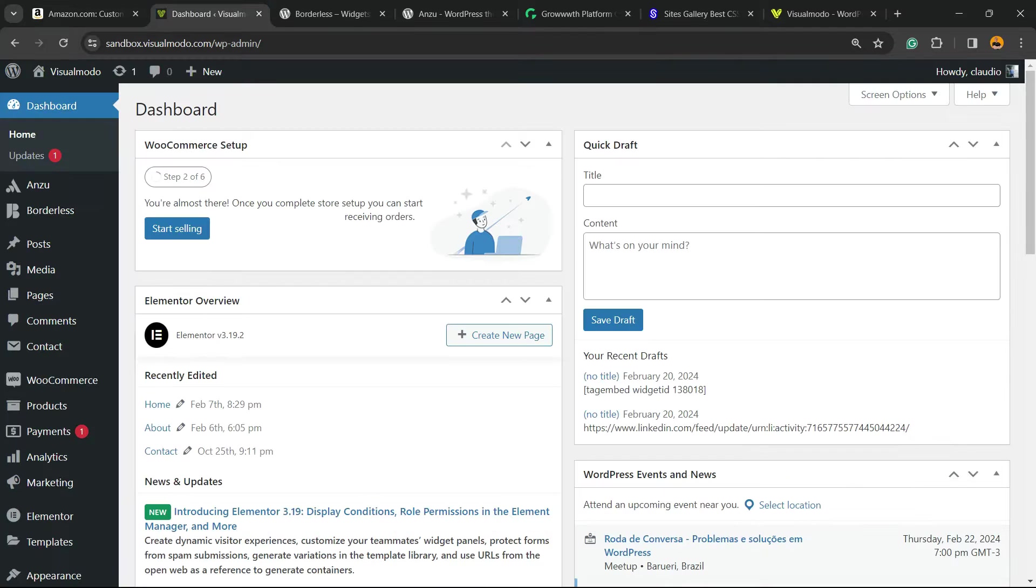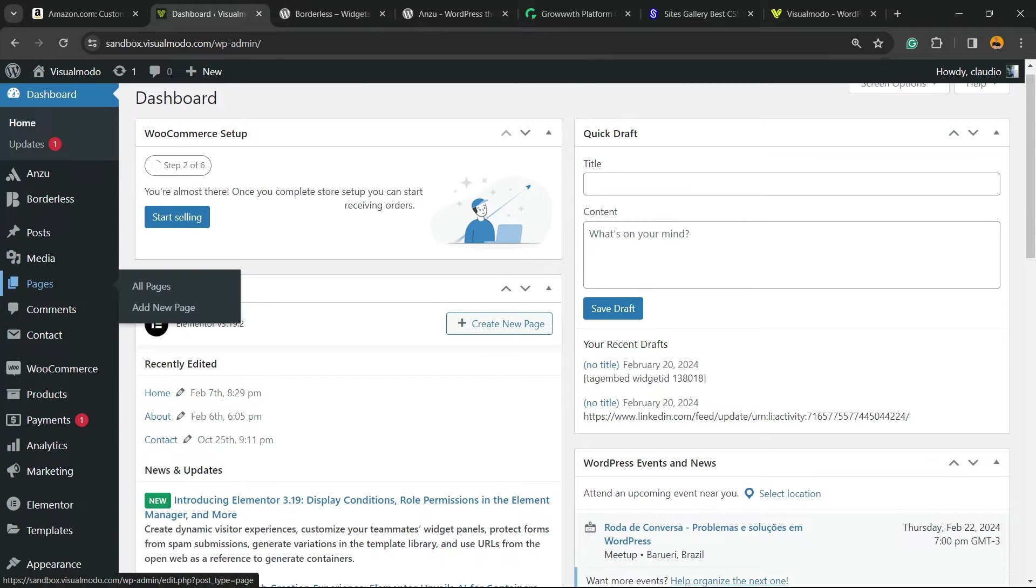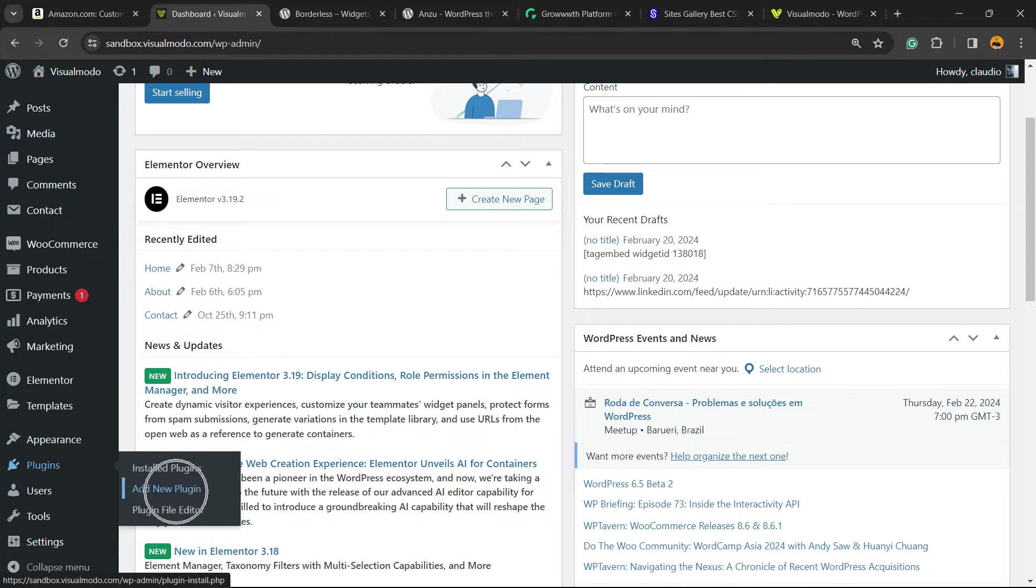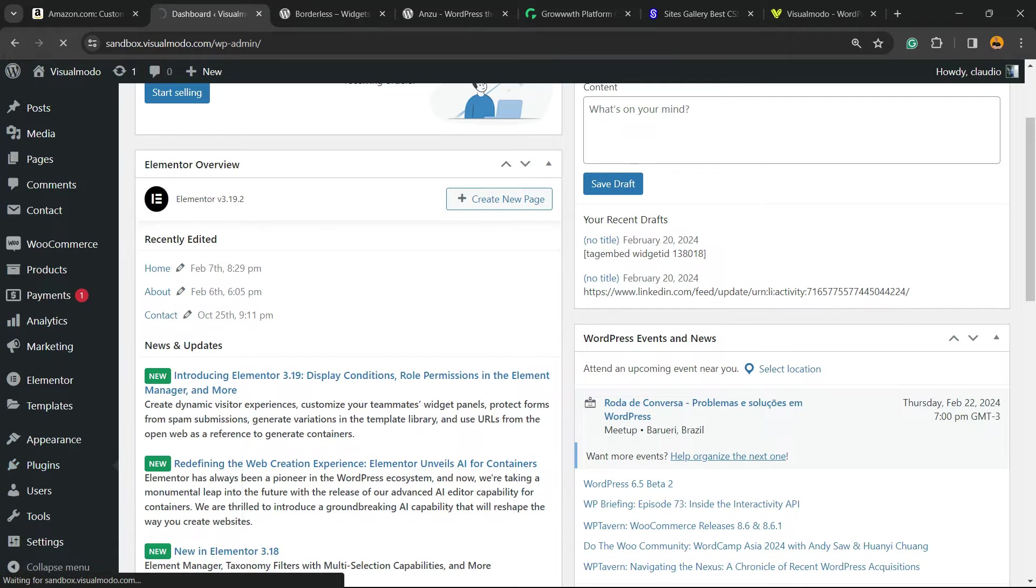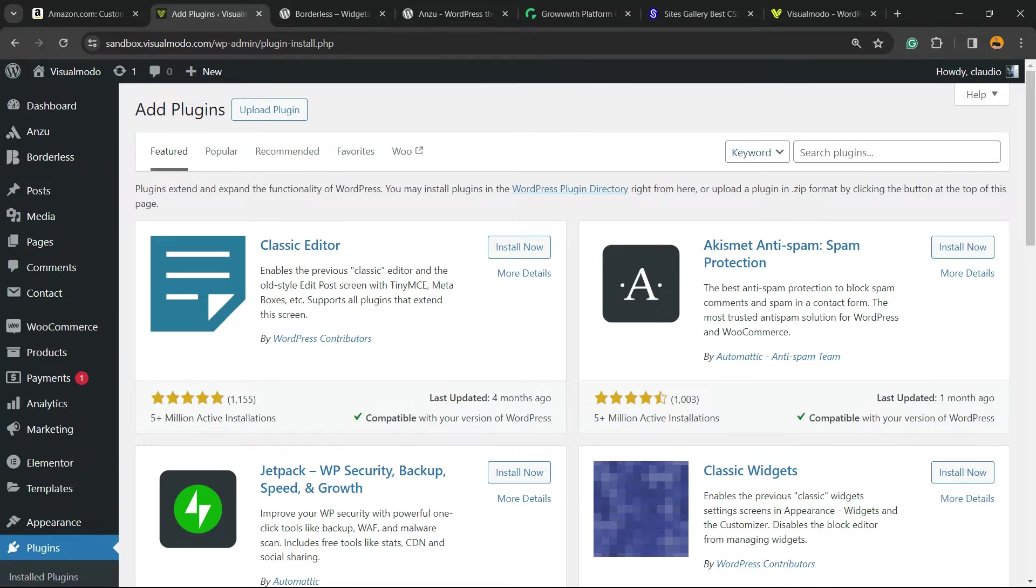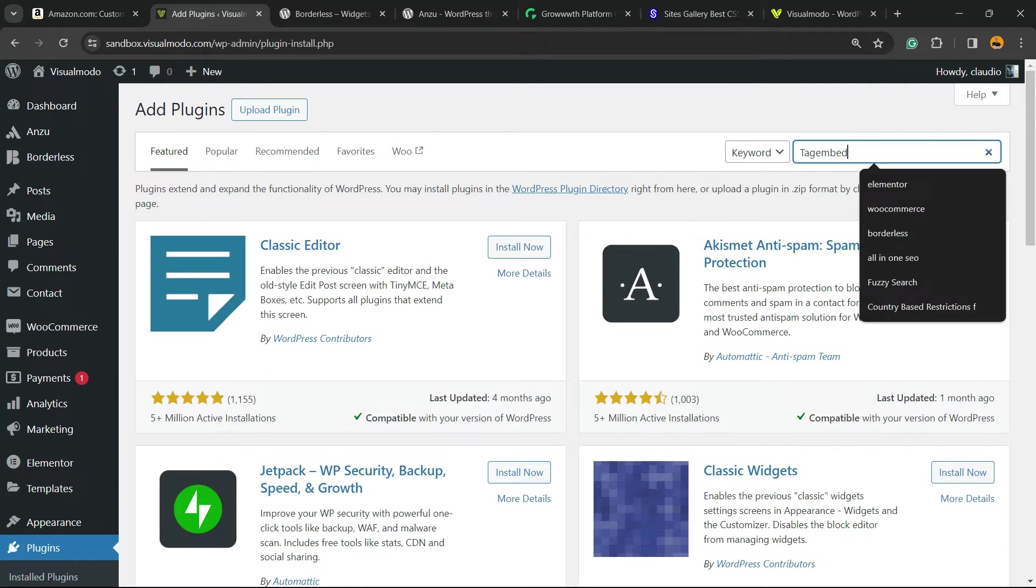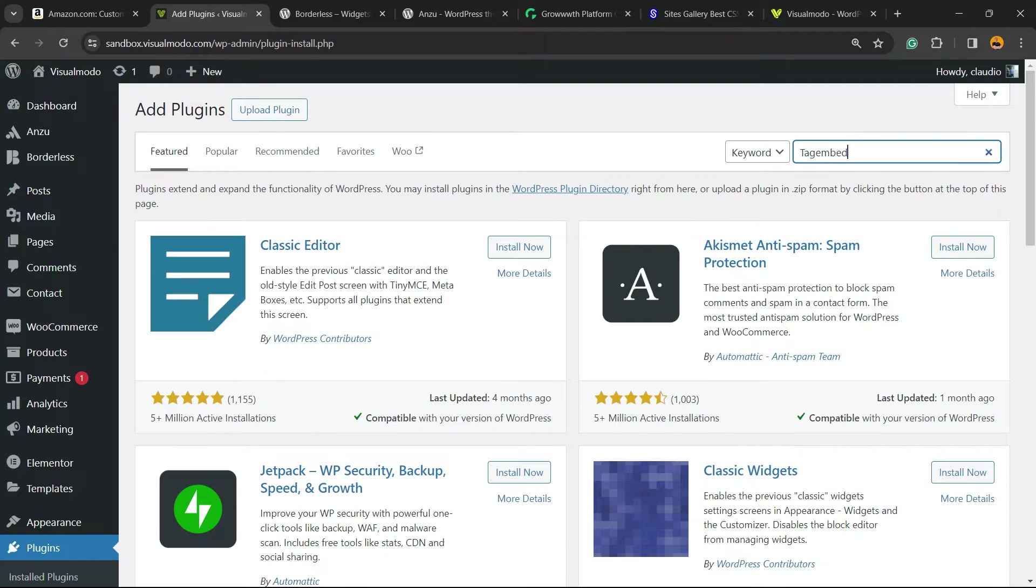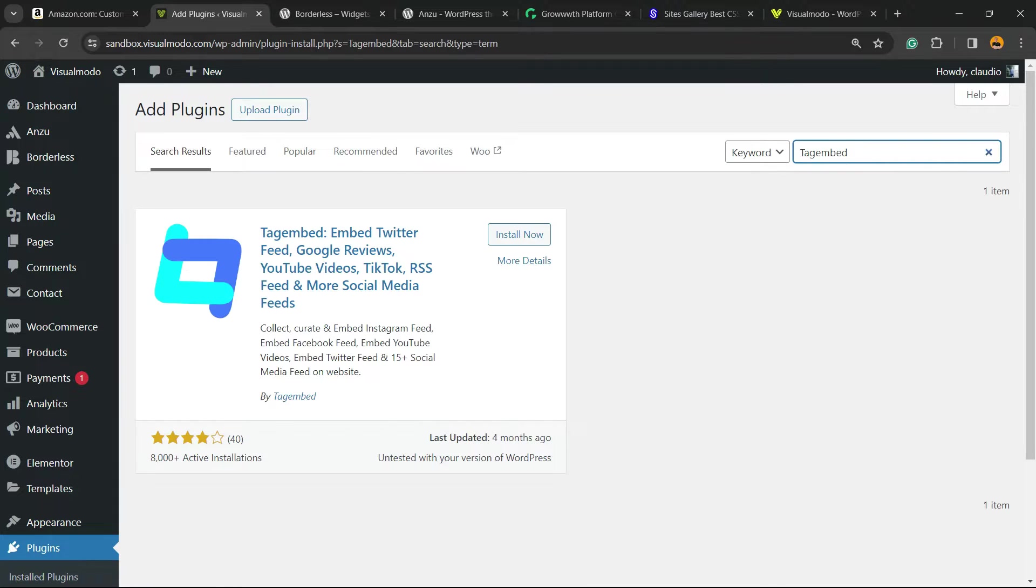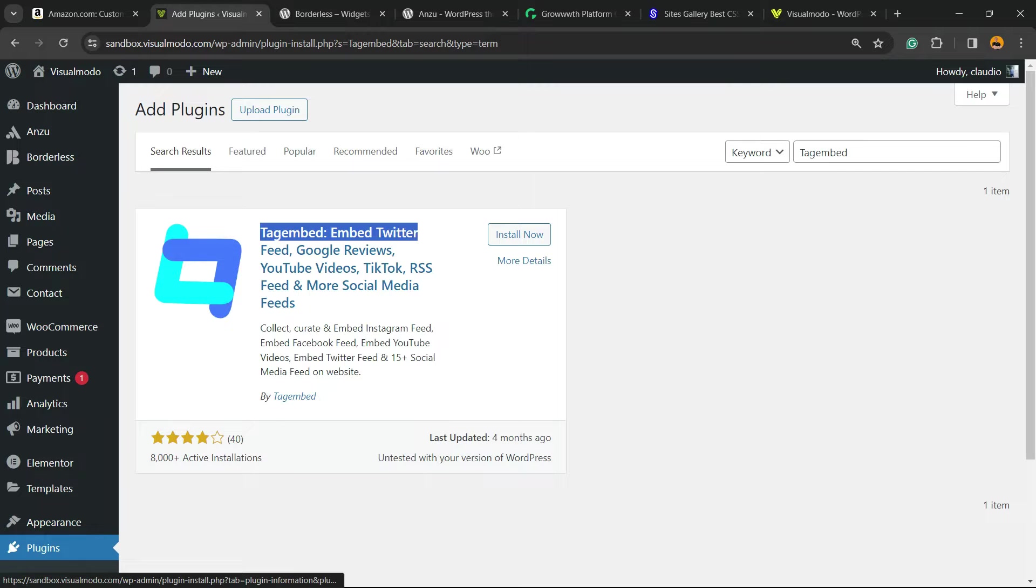The very first thing to do is navigate to your WordPress dashboard, reveal the left sidebar of menus, and hover your mouse over Plugins and click on Add New. In the upper right corner of the screen next to Keywords, there's a field called Search Plugins. Right here we're going to type TagEmbed just like this.